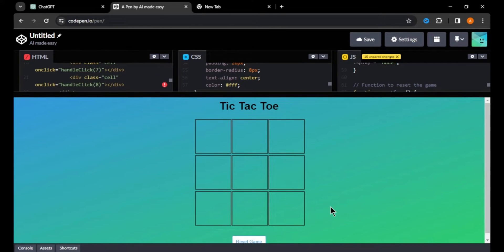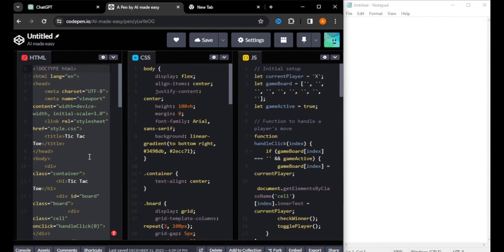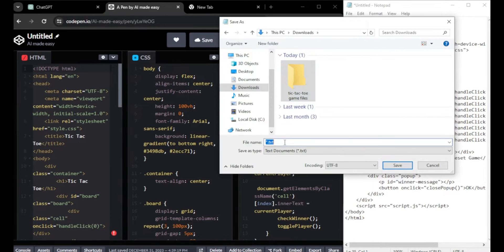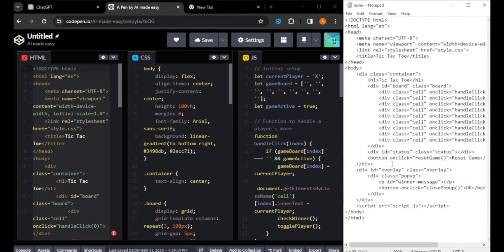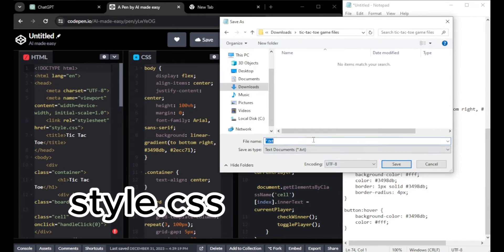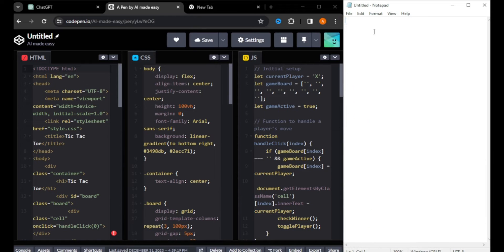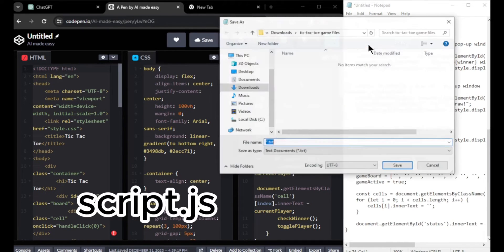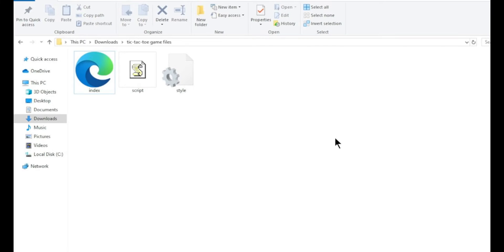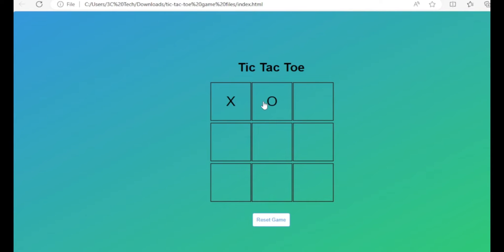Now we need to save our game code to our computer. Open a notepad, copy the HTML code, and paste it in. Before saving, create a folder for your game files. Save the HTML file as 'index.html' — make sure to use this naming method or the game might not work properly. Open a new notepad, copy the CSS code, and save it as 'style.css'. Finally, open another notepad, copy the JavaScript code, and save it as 'script.js'. Now we've successfully saved our code.